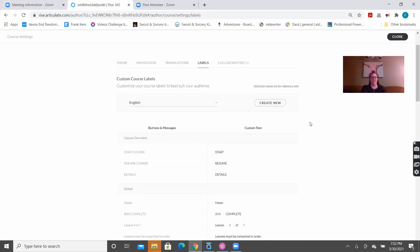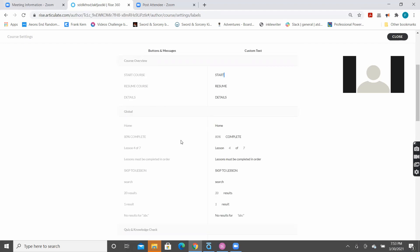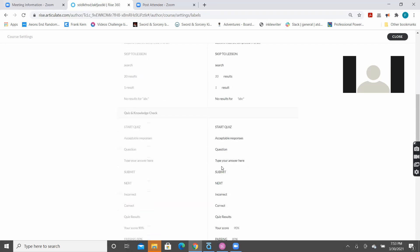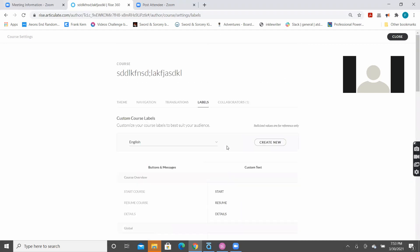Labels. Now, remember in Storyline, we could change what the button said, like, where it said resources, and we can change that to be job aid or training guide. You can do that here as well. So, like, there's that button that showed up at the beginning that said start course. You can change it to say begin or something like that. So, you don't have to call it a course if you don't want people to think of your stuff as a course. So, you have the ability to change stuff here, like, how much is complete? Do you want it to say complete? Do you want it to say done? What do you want it to say? Do you want to call them lessons? Do you want to call them topics? All that stuff. You have the ability to change all of that stuff here. When you change it here, it'll change it for the entire course.